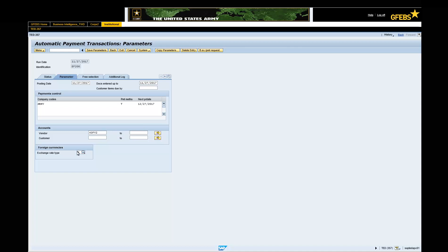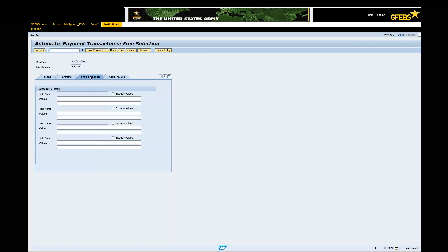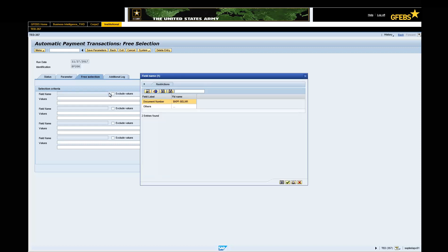Select the Free Selection tab. Click in the Field Name field and select the drop-down button. Select Document and click the green Continue button, if applicable.